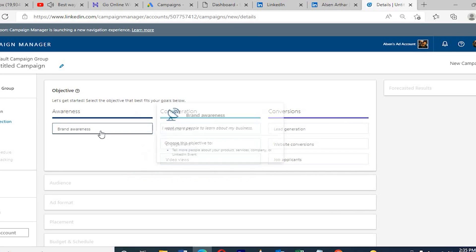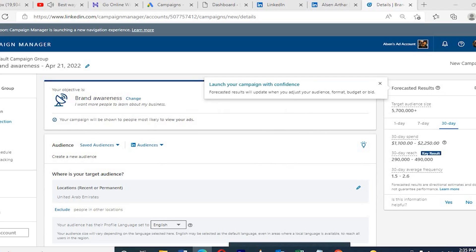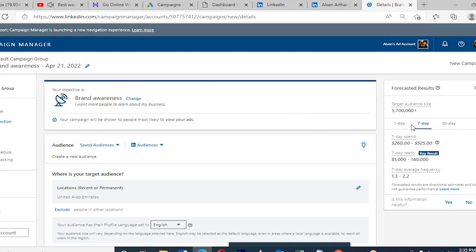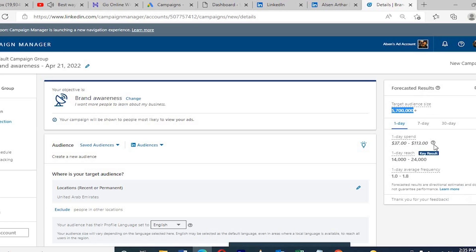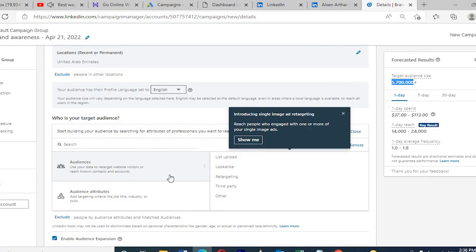Here you can see the lead generation campaign option, and also brand awareness. By selecting brand awareness, it will take you to audience locations and country settings. On the right side, you can see how many people will see your ads and how many targeted leads you'll get. It's a good thing — before running the campaign, you already know how much you're going to spend and how much benefit you're going to get.